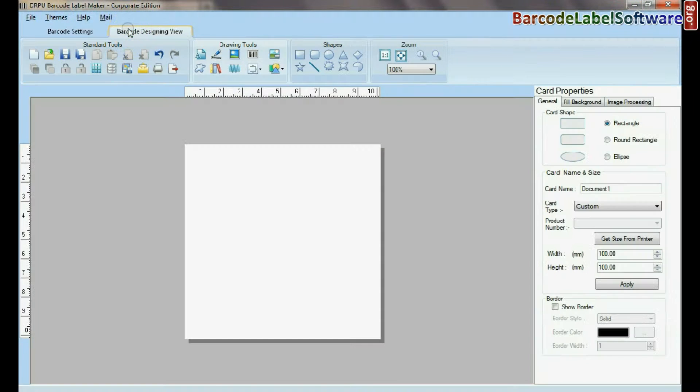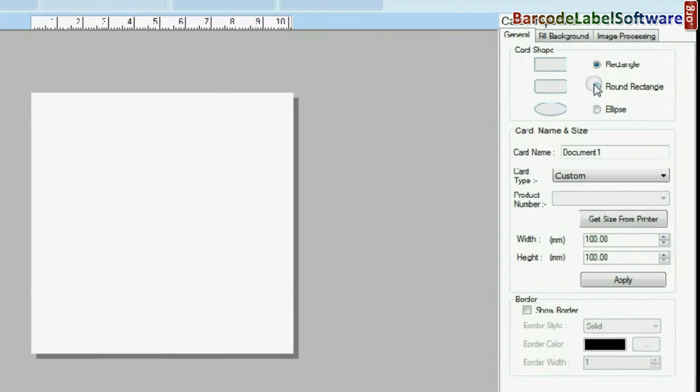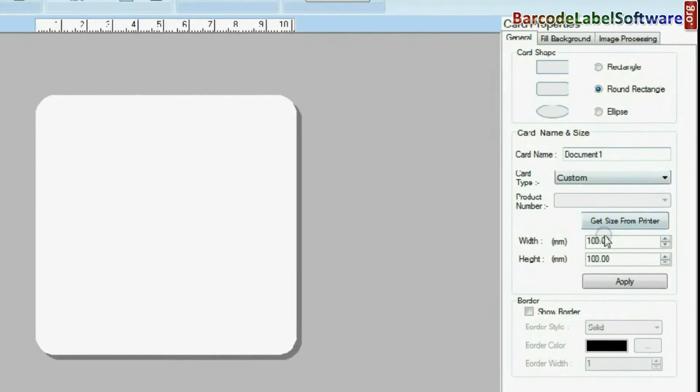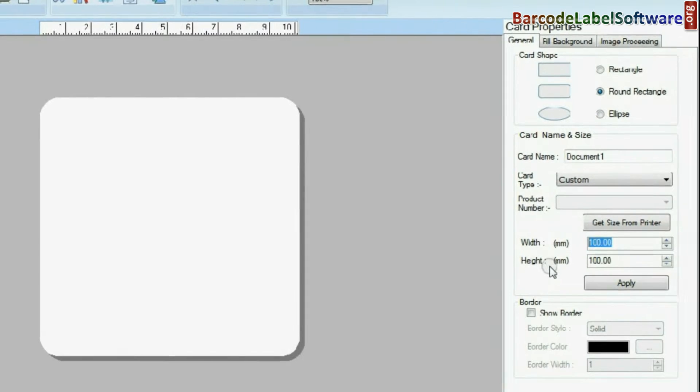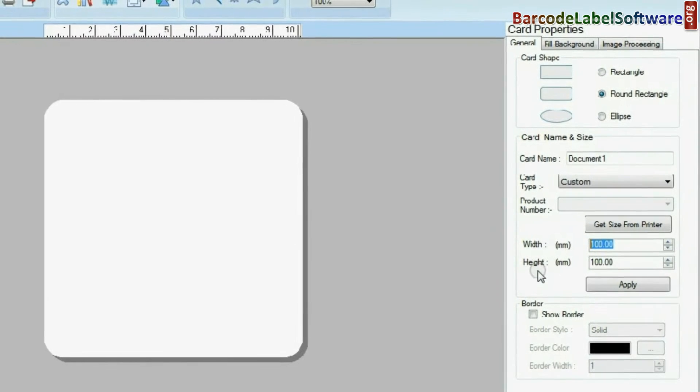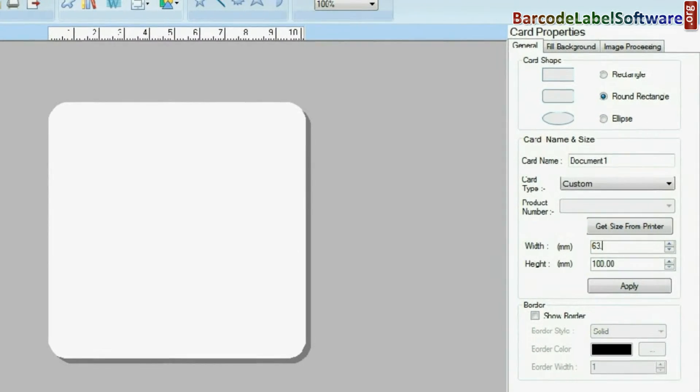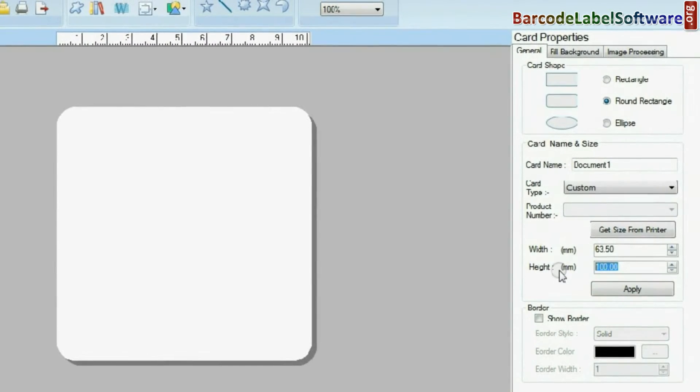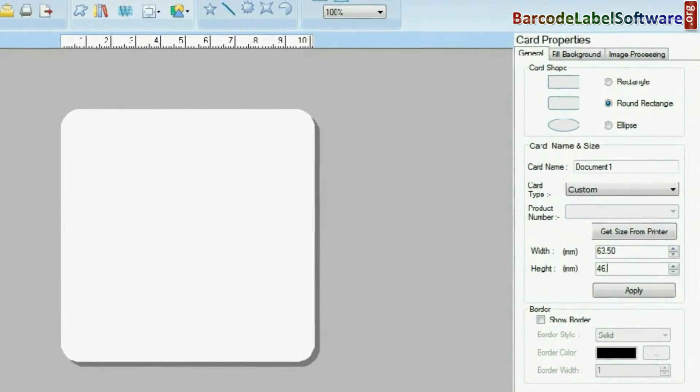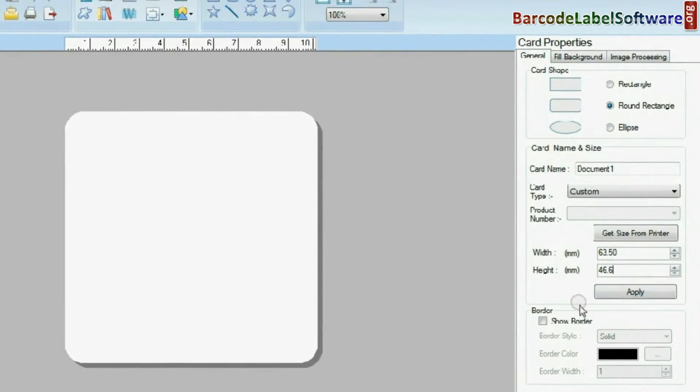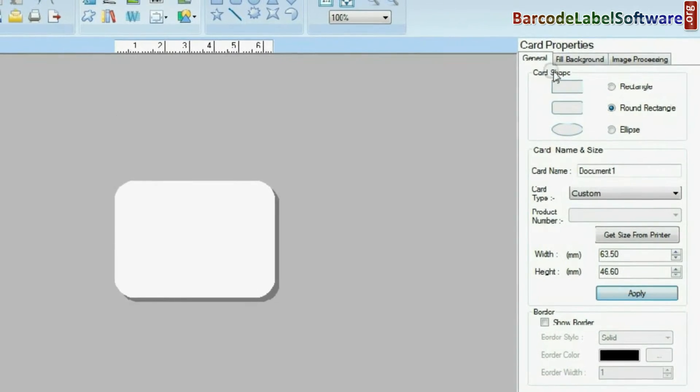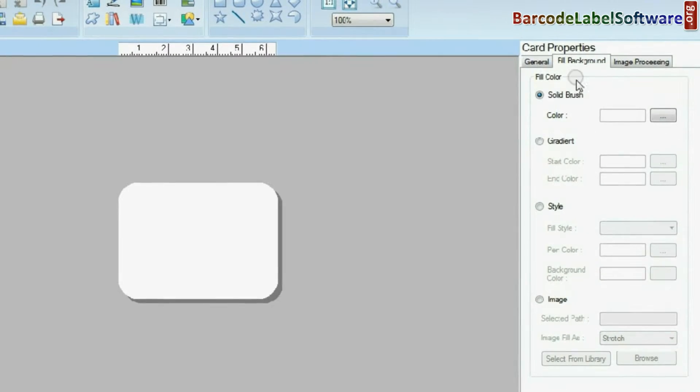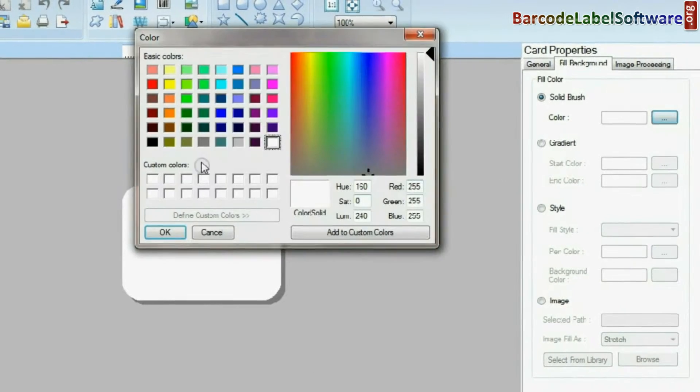Go to Barcode Designing View. Set your card properties according to your requirement. Change background color.